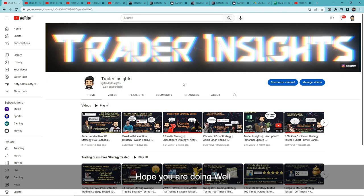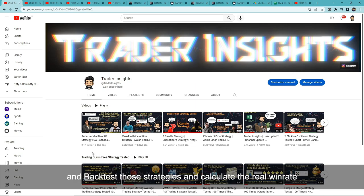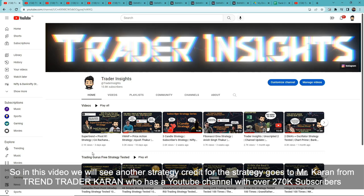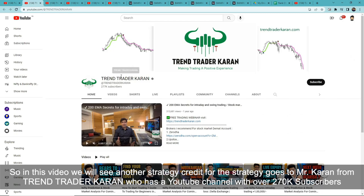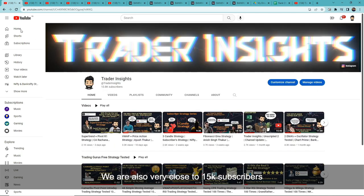Hi everyone, hope you are doing well. Today's video is part of our famous YouTuber Free Strategy Series where we test strategies provided by our favorite YouTubers and backtest them to calculate the real win rate. In this video, we will see another strategy — credit for the strategy goes to Mr. Karan from Trend Trader Karan, who has a YouTube channel with over 270k subscribers.